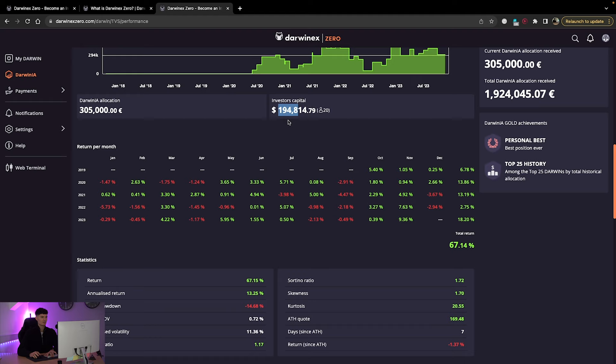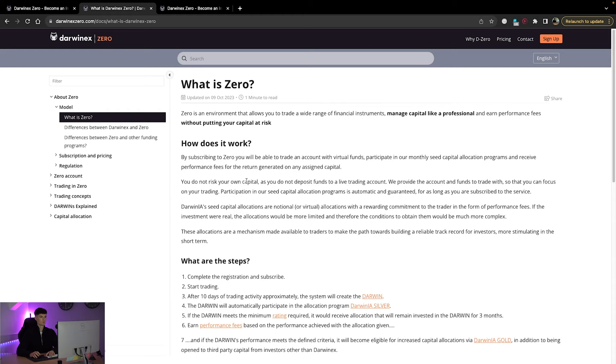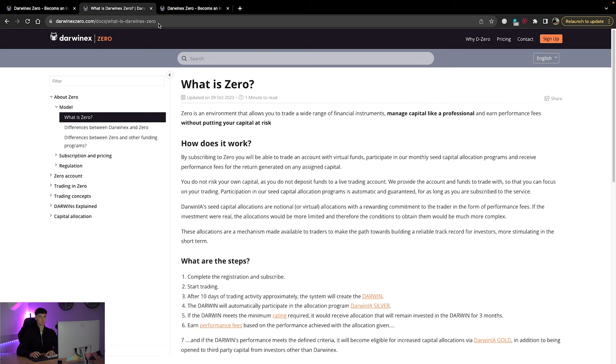So this person's got 20 investors, investor capital of 194k, DarwinX capital of 305k, which is perfect. Right.